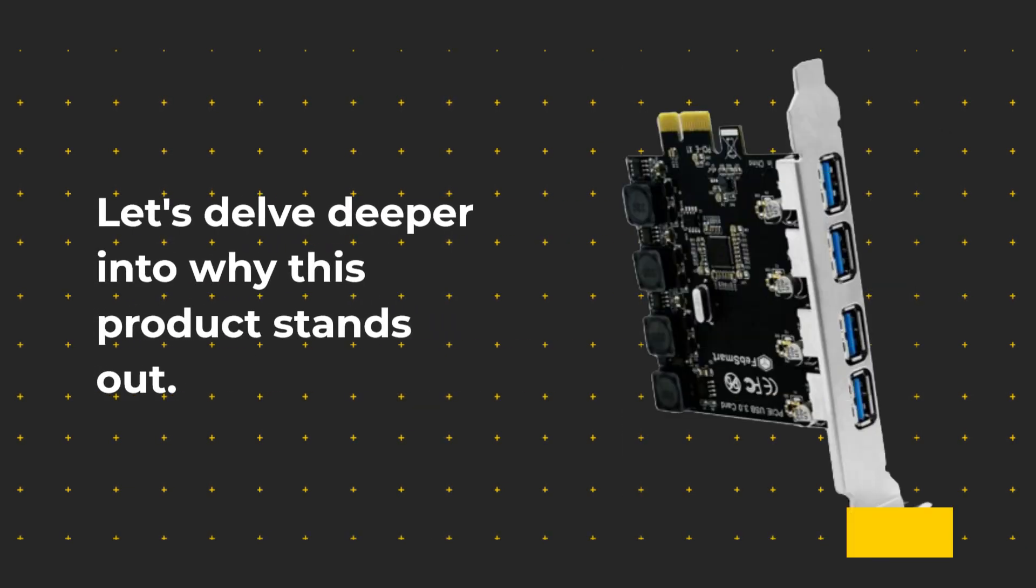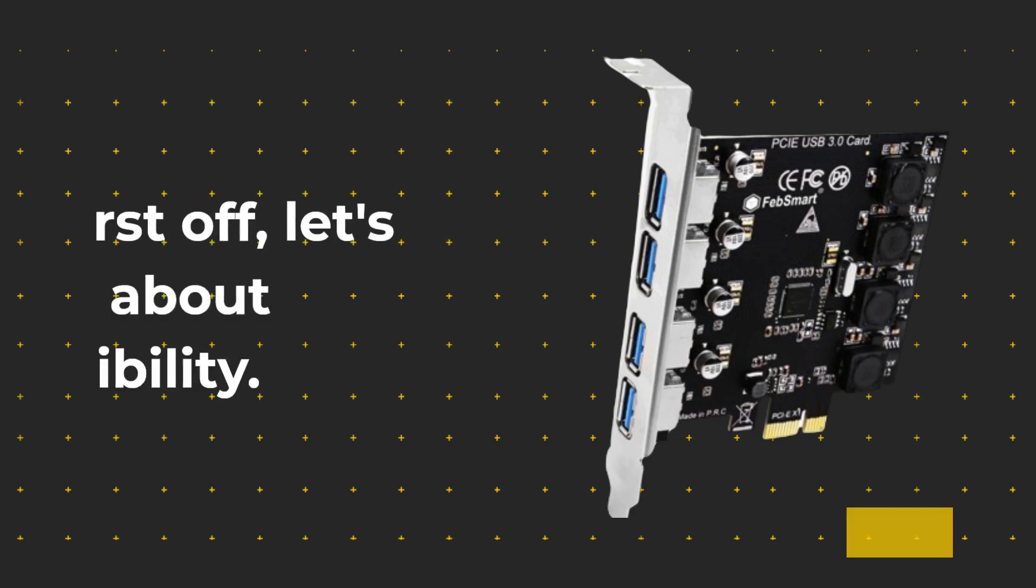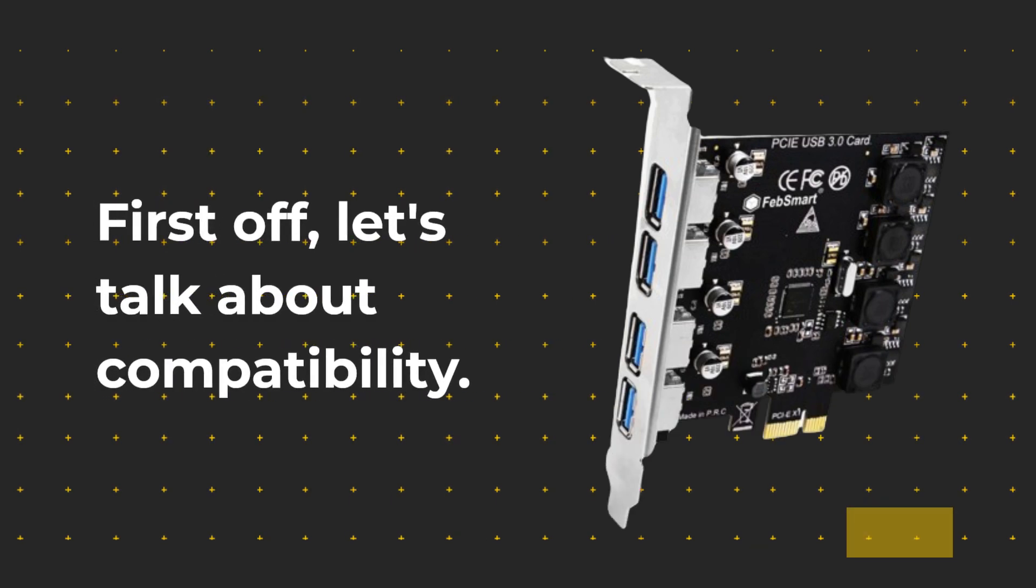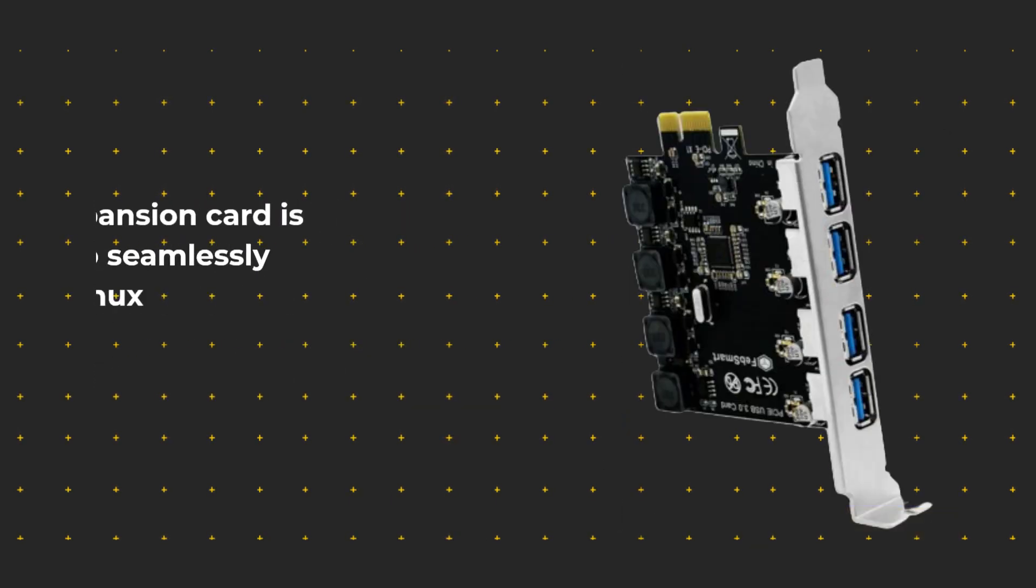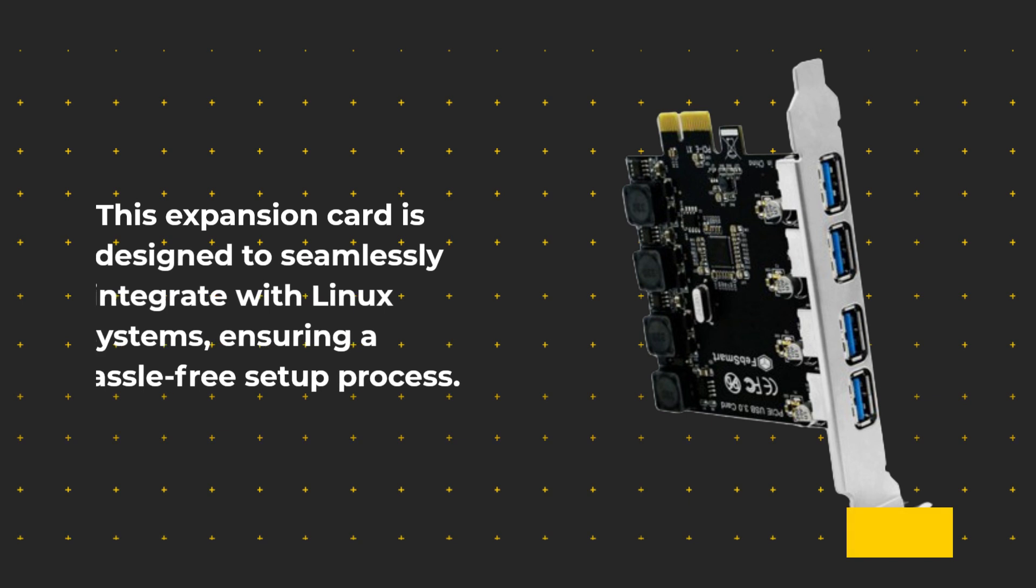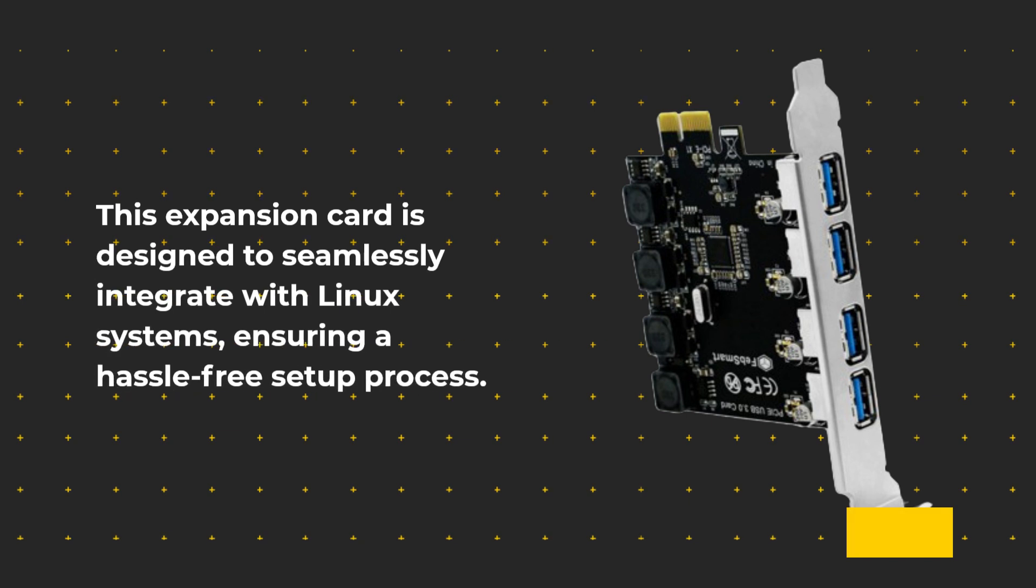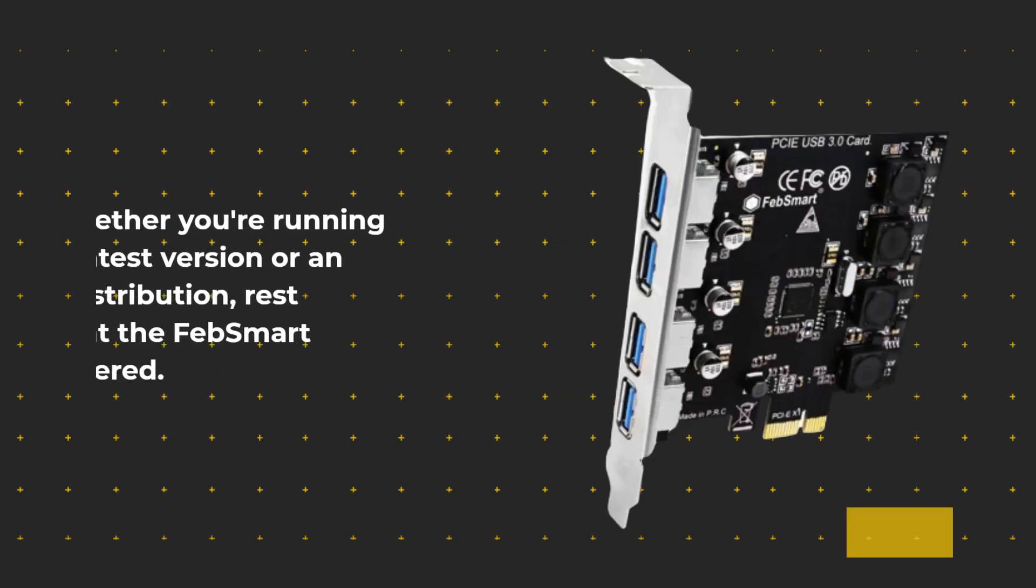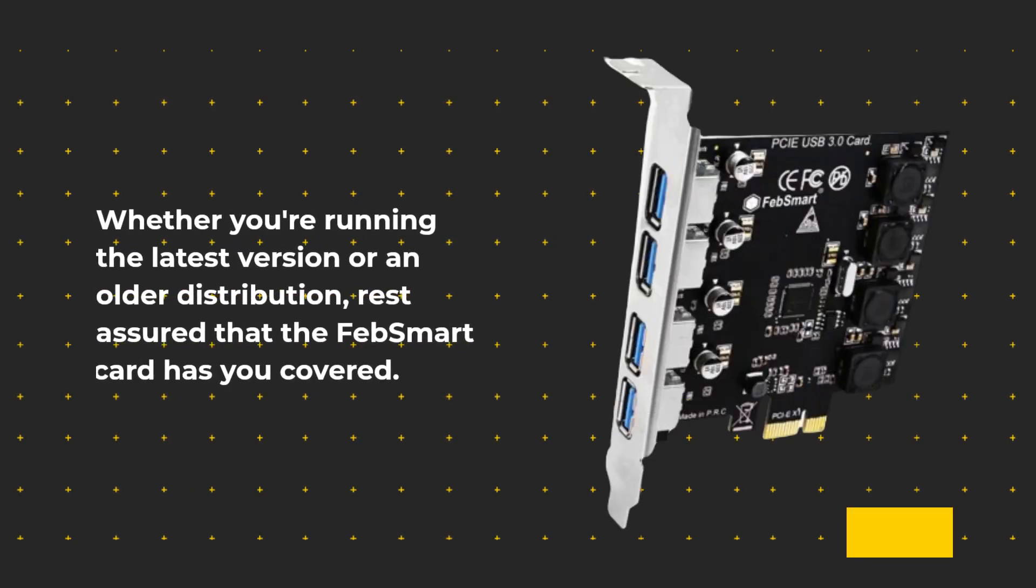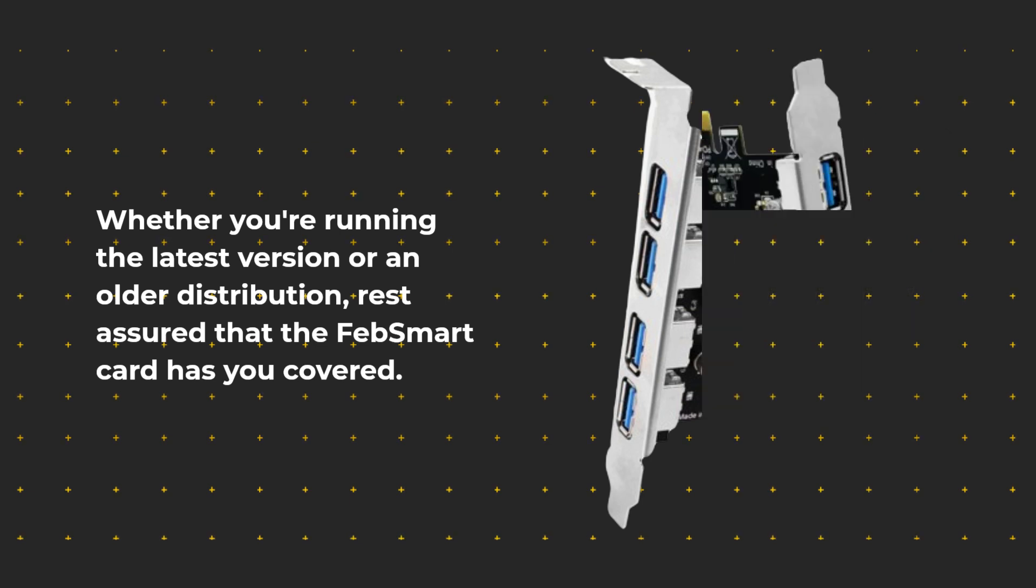Let's delve deeper into why this product stands out. First off, let's talk about compatibility. This expansion card is designed to seamlessly integrate with Linux systems, ensuring a hassle-free setup process. Whether you're running the latest version or an older distribution, rest assured that the FEB Smart Card has you covered.